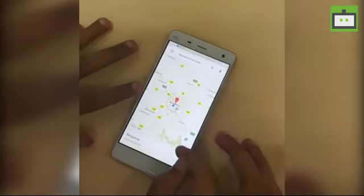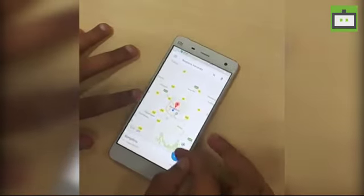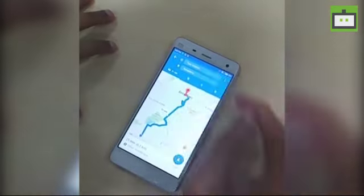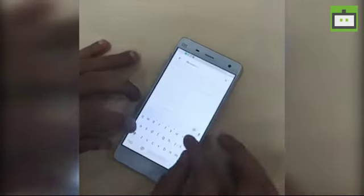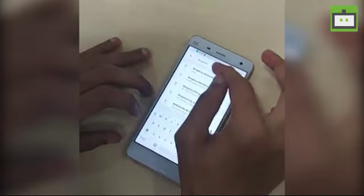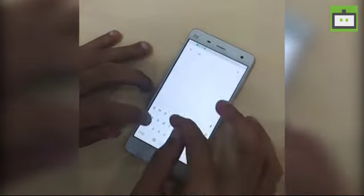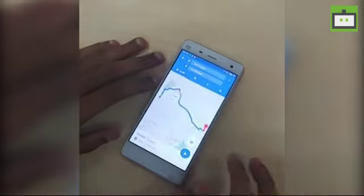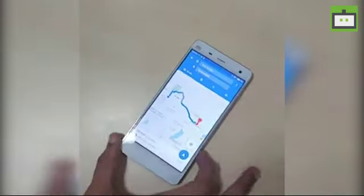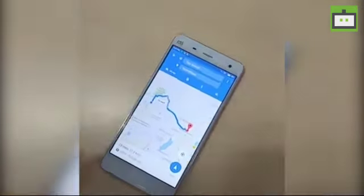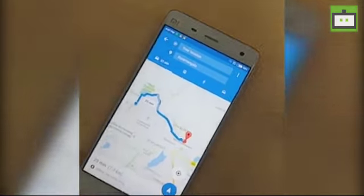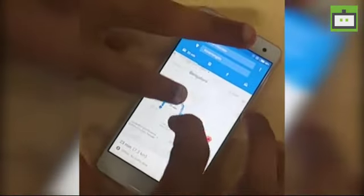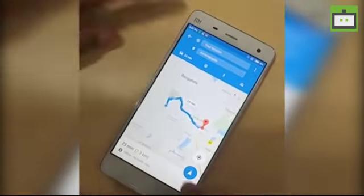Now with the Bangalore offline map loaded, you can search for locations within Bangalore without an internet connection. For example, I got directions from Jayanagar to Koramangala in Bangalore, and you can also start turn-by-turn navigation as well.